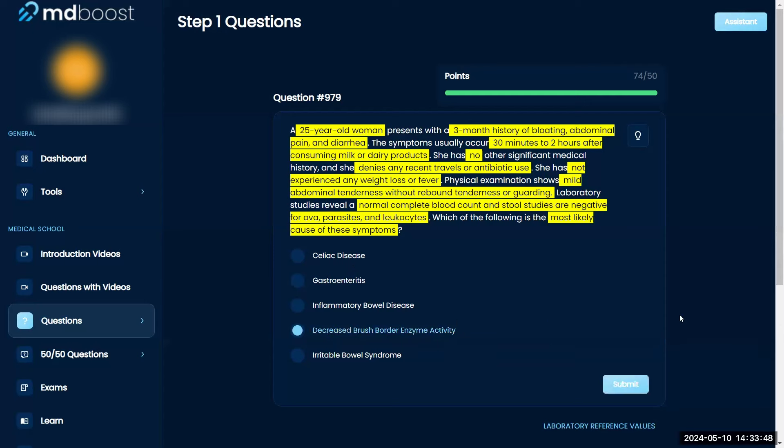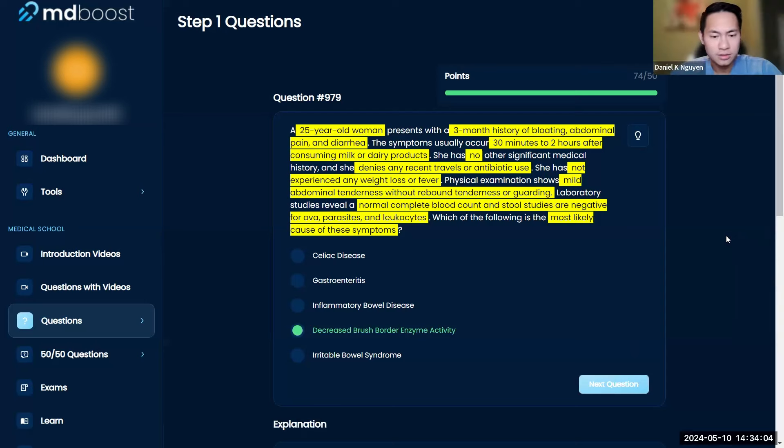Decreased brush border enzyme activity is lactase, and this is lactose intolerance, so it'll be that one. Irritable bowel syndrome, that's going to be back and forth between diarrhea and constipation. There's nothing here with that, so I'll be confident and say D.